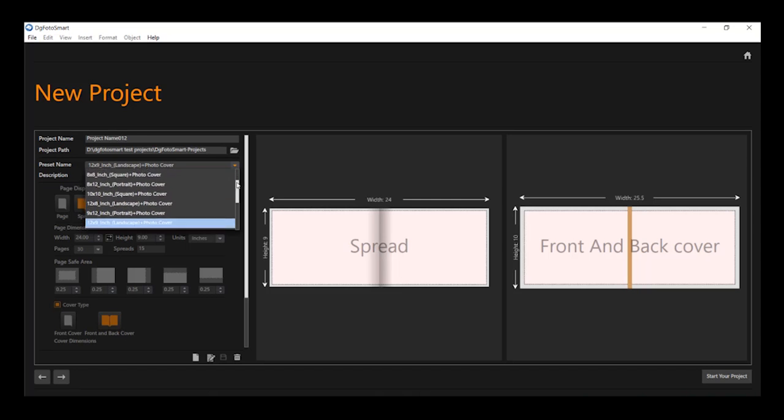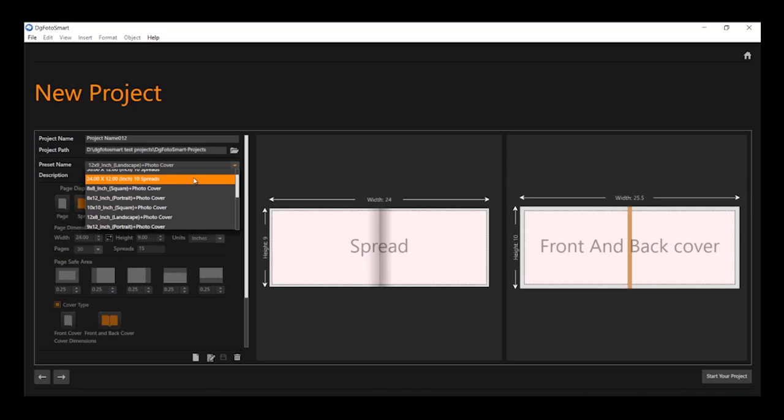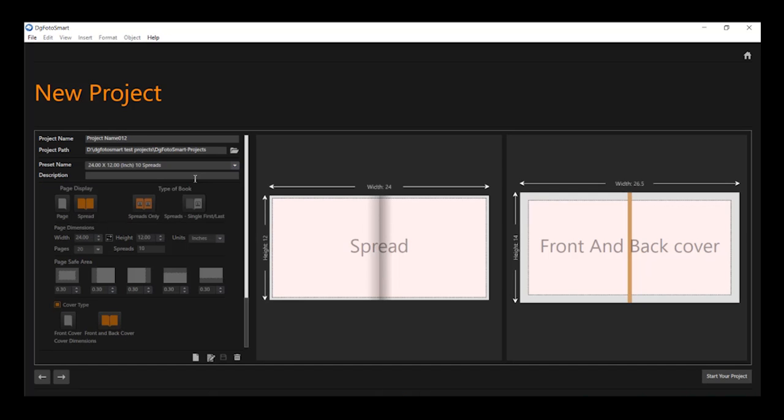Over here, the preset size preview of the page and cover will be shown on this side as spread and cover as per the selected preset size.